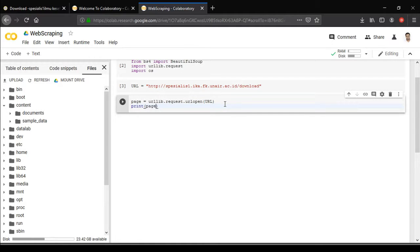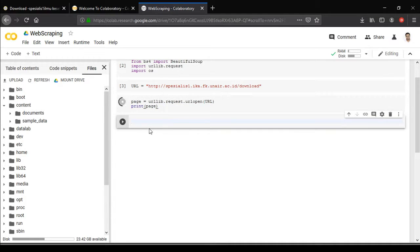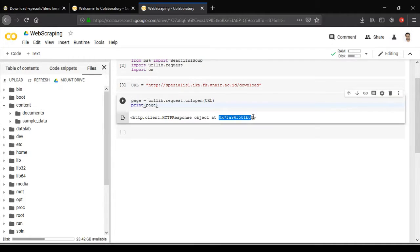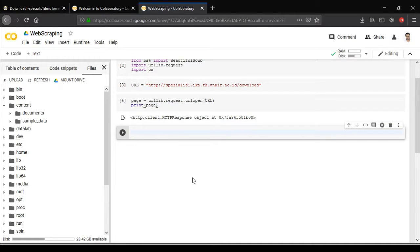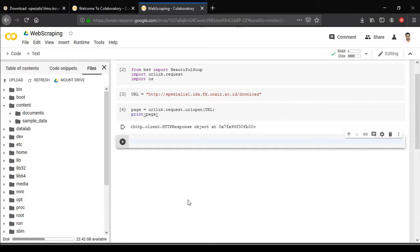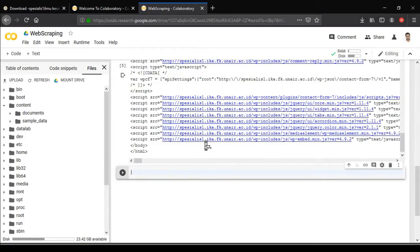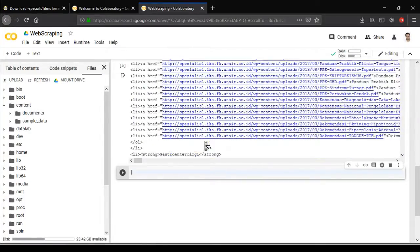Create another variable called 'page' using urllib.request — so request.urlopen and parse in the URL variable. If you want to know what this returns, you can print 'page' and it will return an HTTP response object at a certain memory location. Since we can't read that as a human, we'll use the BeautifulSoup module. We'll call it 'soup', equal to BeautifulSoup, parsing in the page with the 'html.parser' parameter — this reads the response and outputs the HTML.